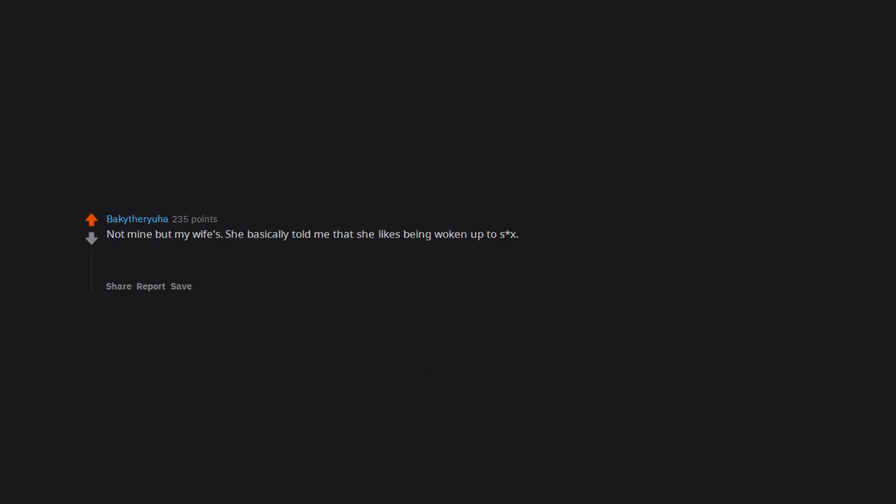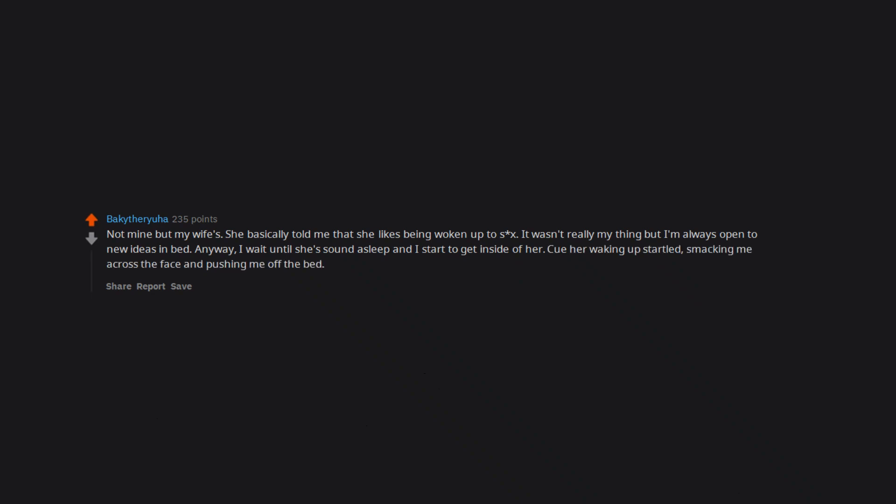Not mine but my wife's. She basically told me that she likes being woken up to sex. It wasn't really my thing but I'm always open to new ideas in bed. Anyway, I wait until she's sound asleep and I start to get inside of her. Cue her waking up startled, smacking me across the face and pushing me off the bed. I have never seen her apologize so much in the seven plus years we've been together.